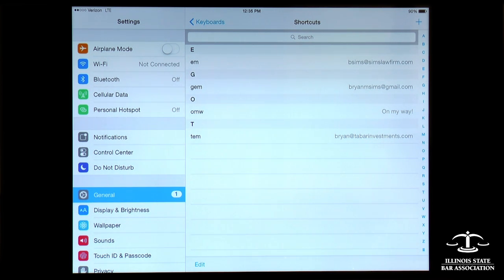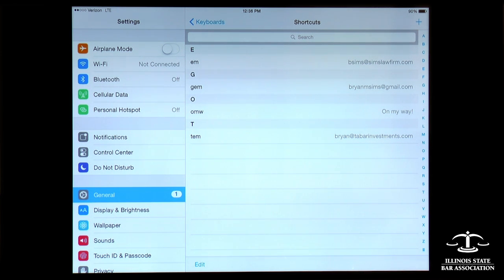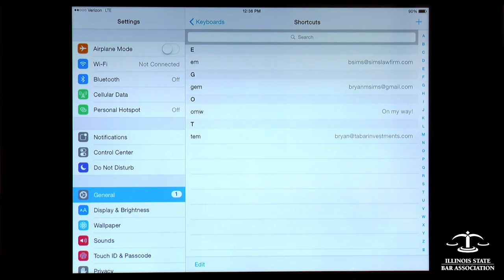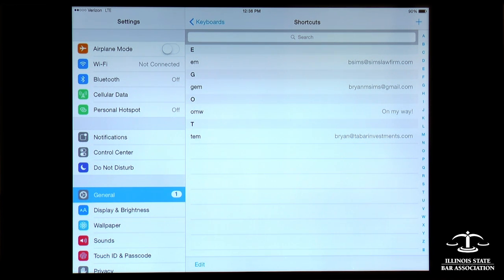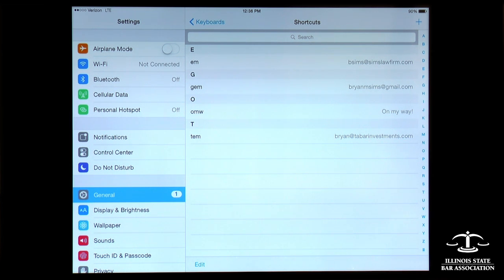But you can see what I use this for a lot is simply entering email addresses. A lot of times, we have to enter email addresses in web forms or when we're sending information to somebody else, and rather than typing it in all the time, especially on a small screen, I've just created shortcuts for each of the email addresses that I use to make it very easy to enter that.